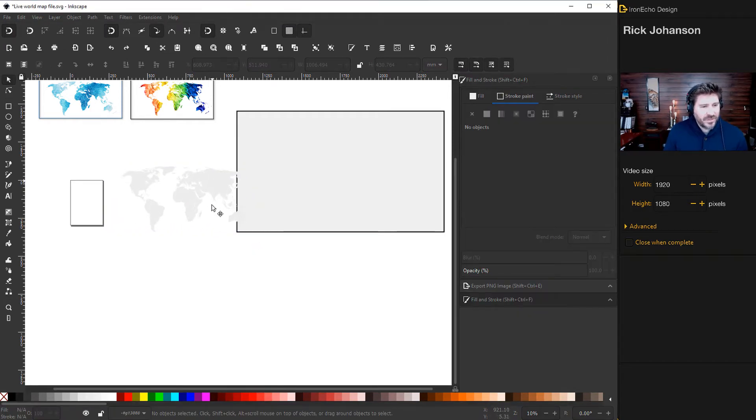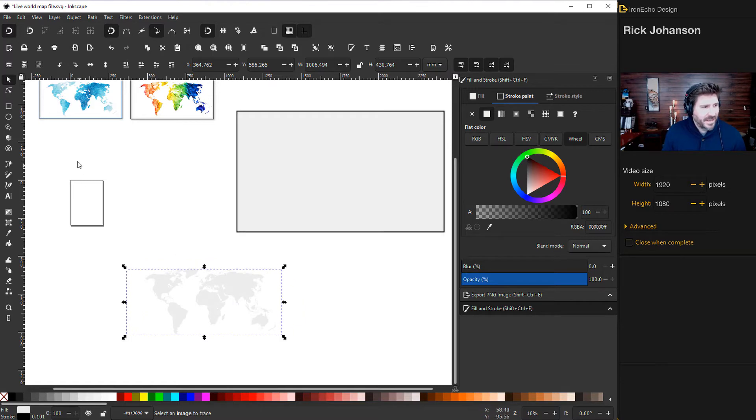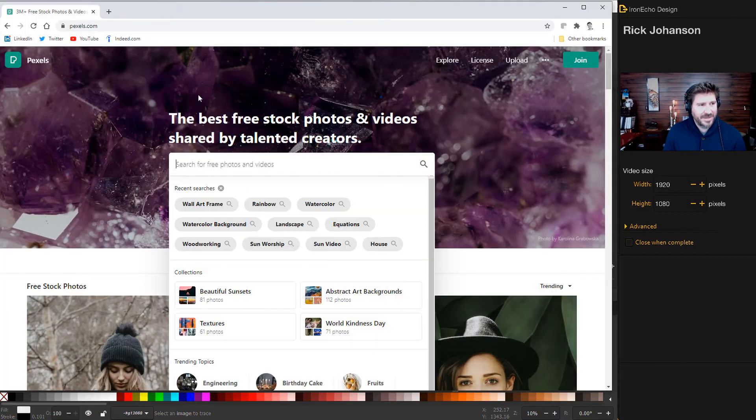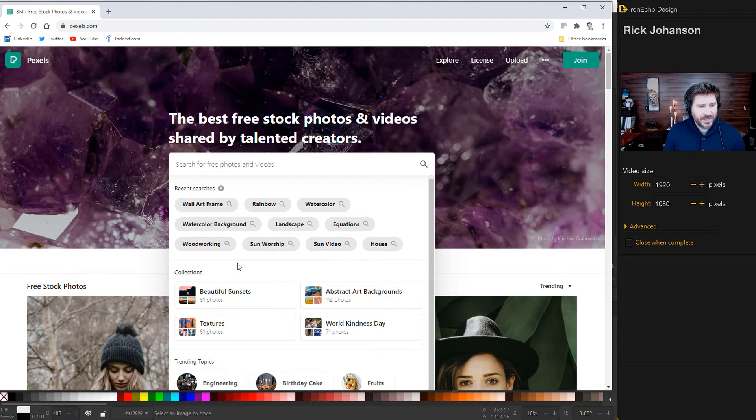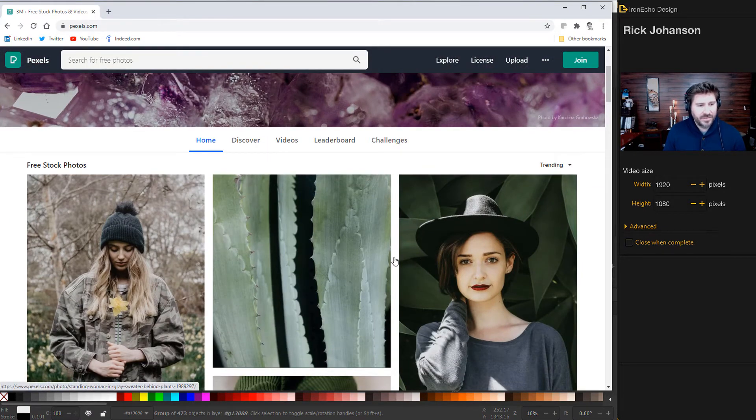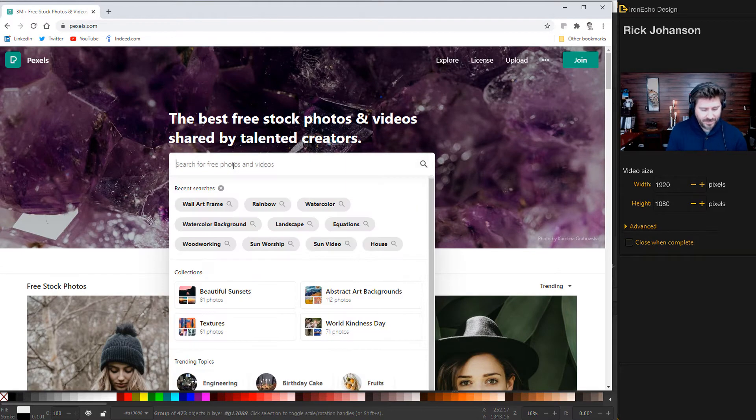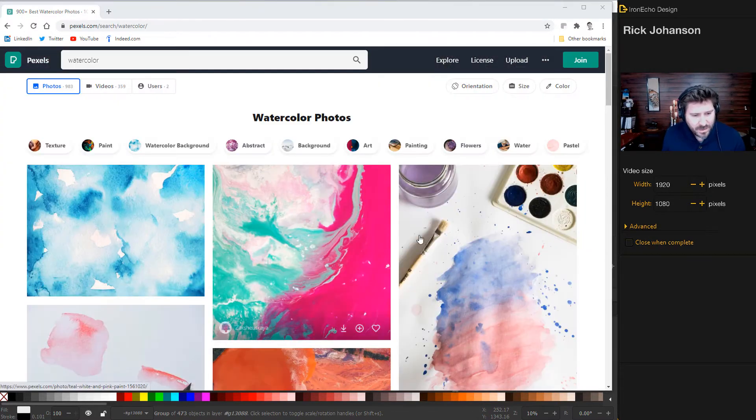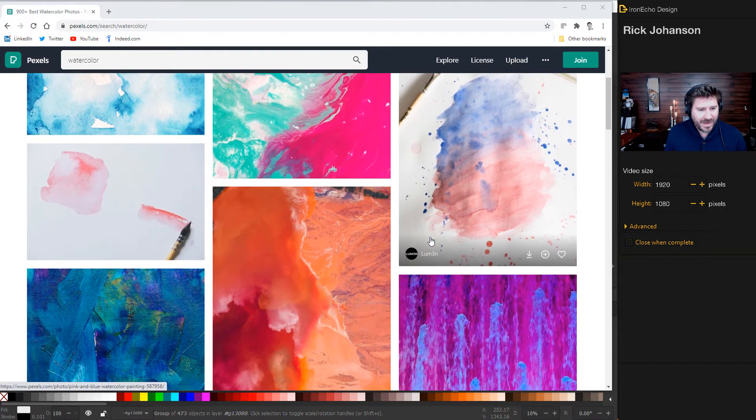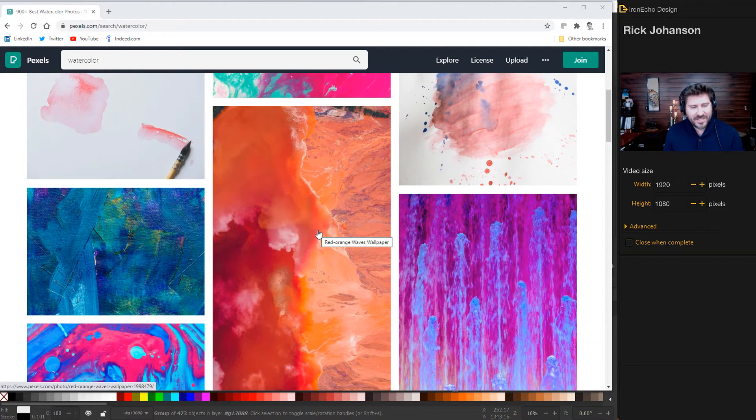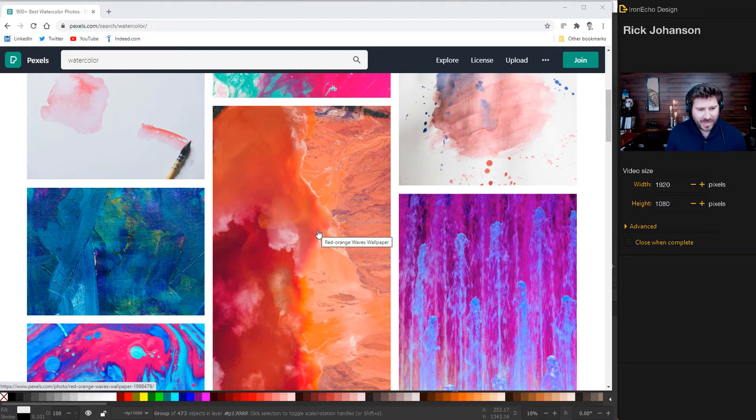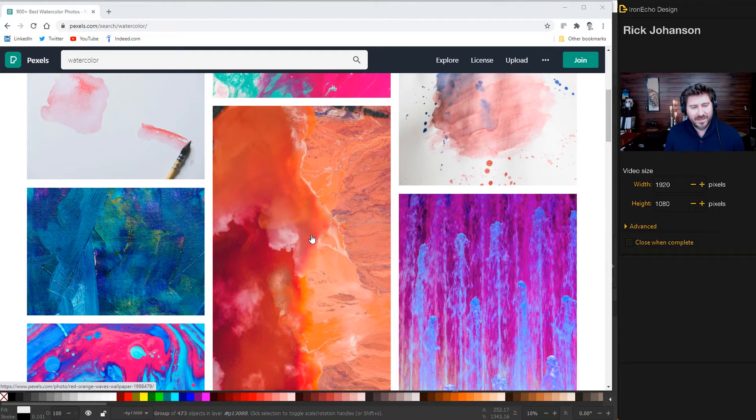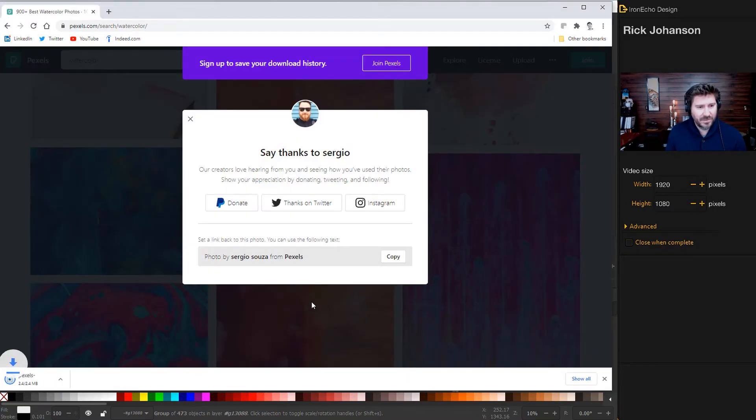And now we can bring in our source file for the watercolor effect. We're going to get that from a site called Pexels. If you haven't used it, here it is. Pexels. This is royalty-free images and photography work from some pretty talented people. We'll type in watercolor. And here's some watercolors that we can play with. So I like this one here. If you don't have this image that we're going to use, if you want to play along, I'll put the link in the description for this one. I'm going to push download. And thank you Sergio.